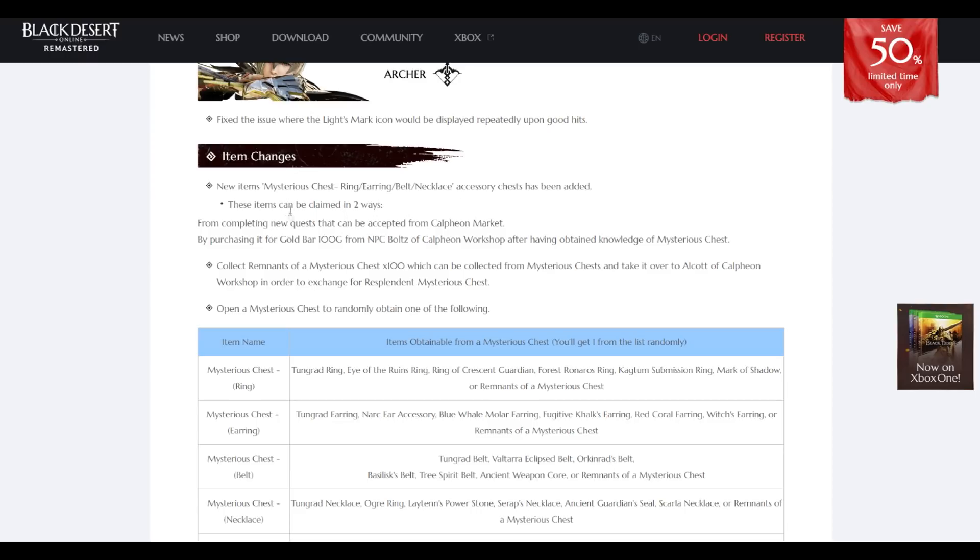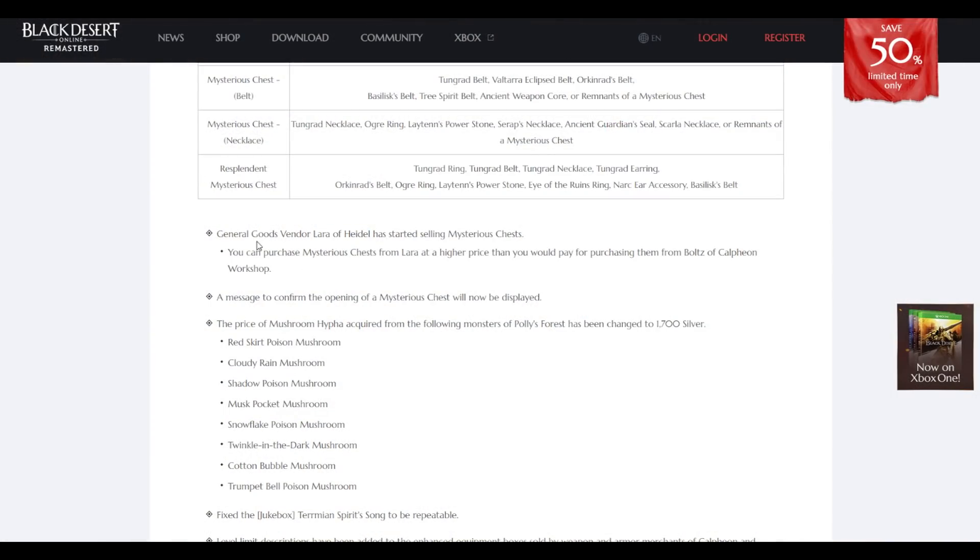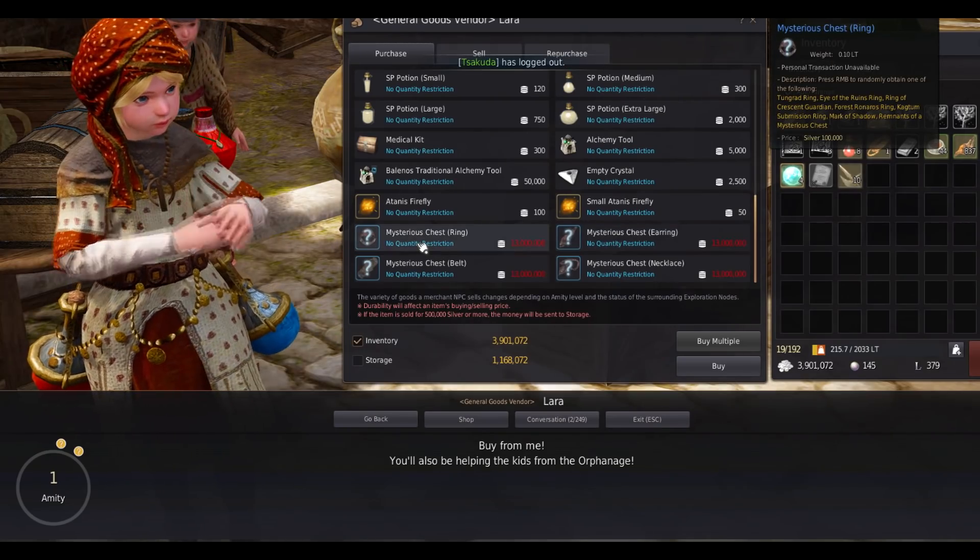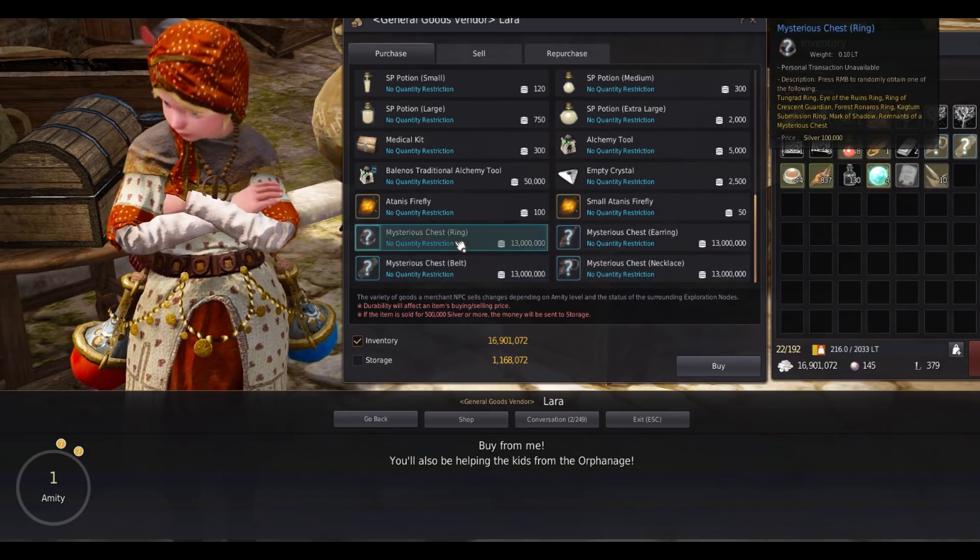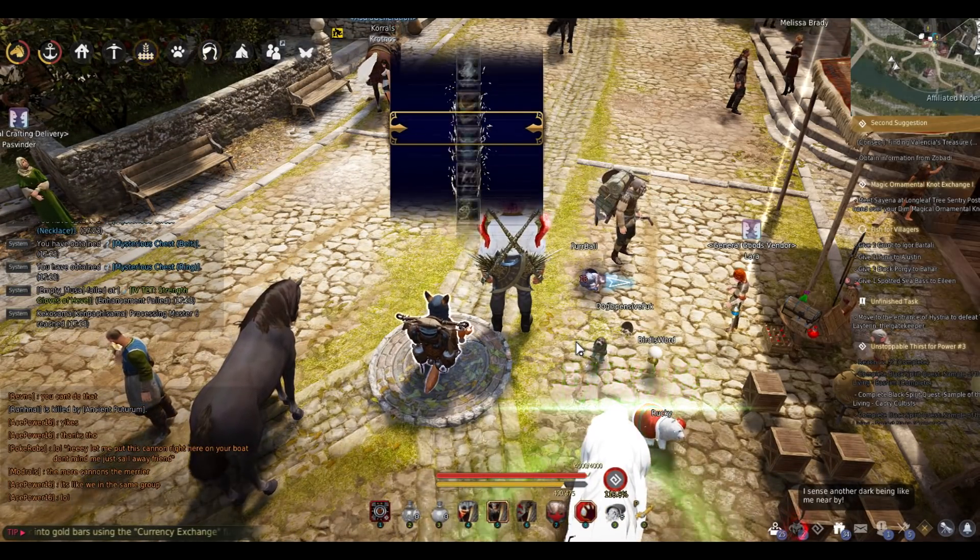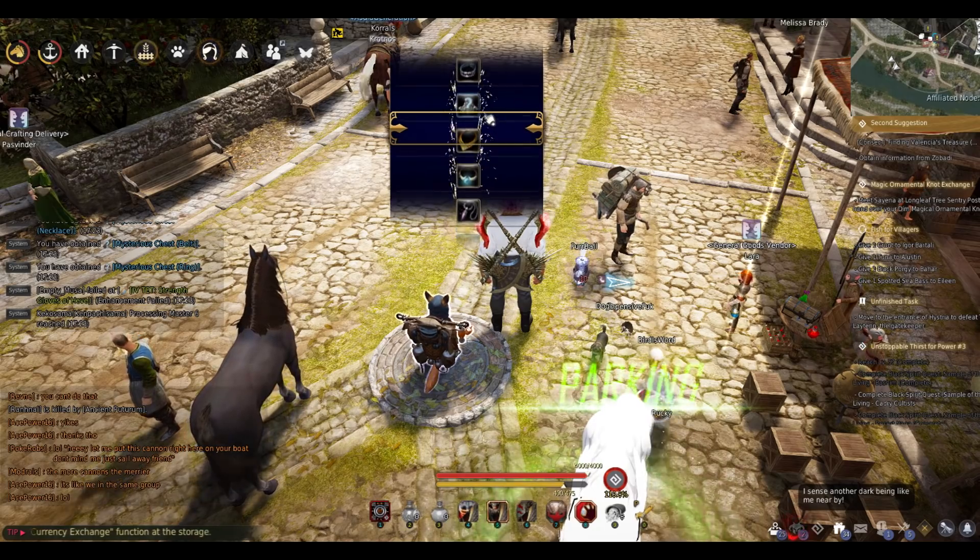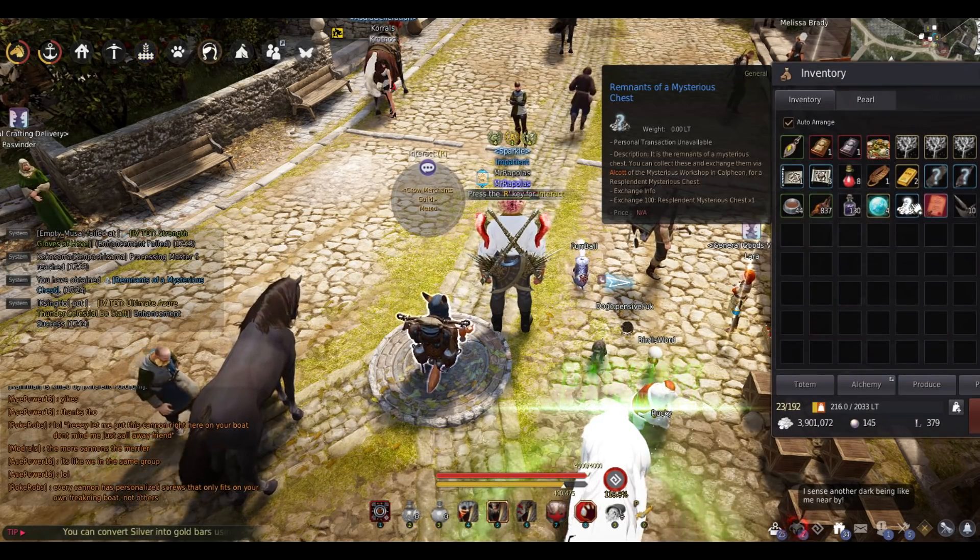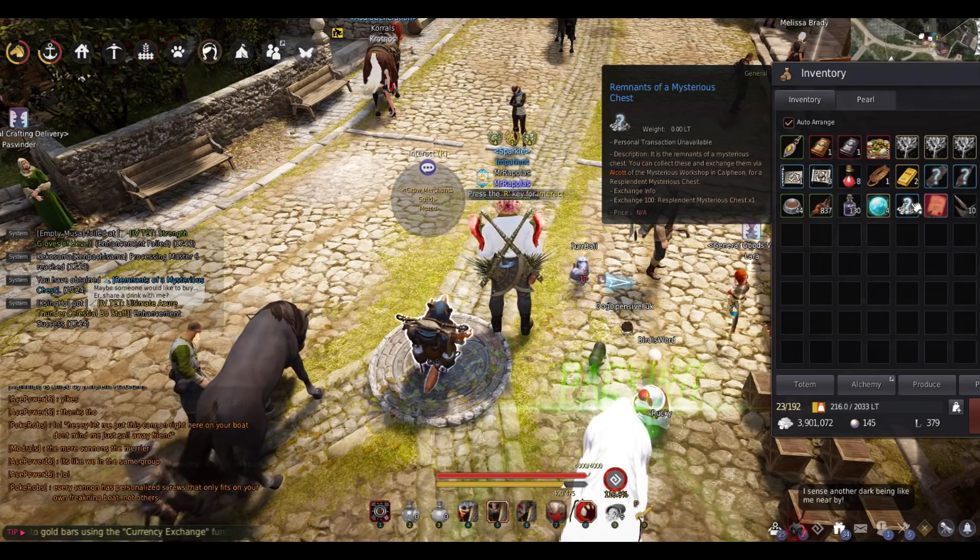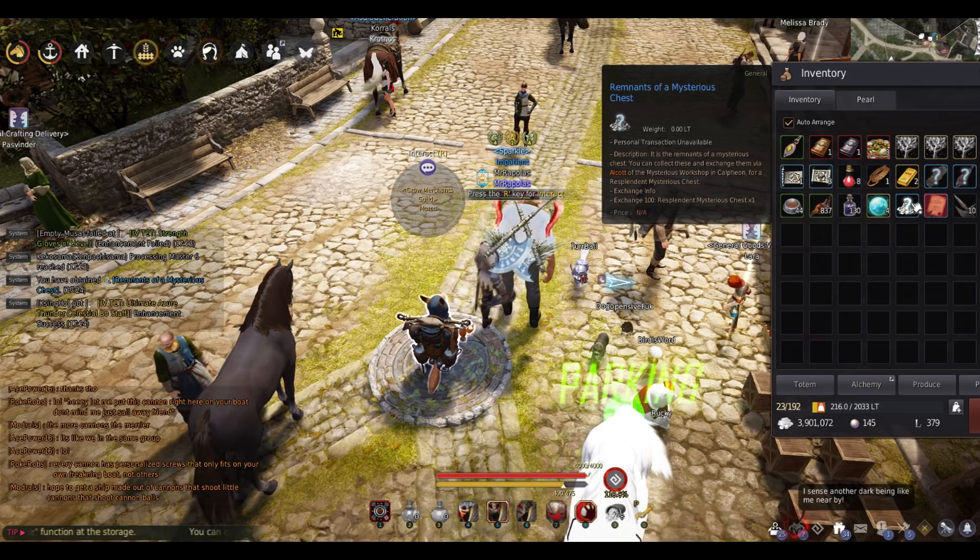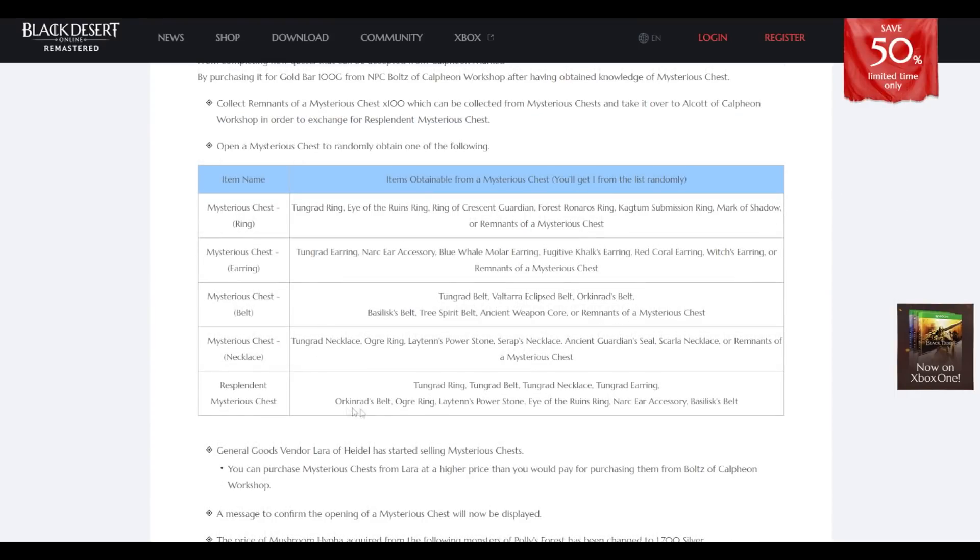Mysterious chest ring, earring, belt, accessory chest been added. Of course you're gonna put Tungrads in the very beginning. General Goods. Mysterious chest, 13 million. Let's see, was it worth it? It was not. It's remnants of mysterious chest. You can collect these, exchange them at Calpheon. Exchange 100 for a mysterious chest, resplendent mysterious chest.